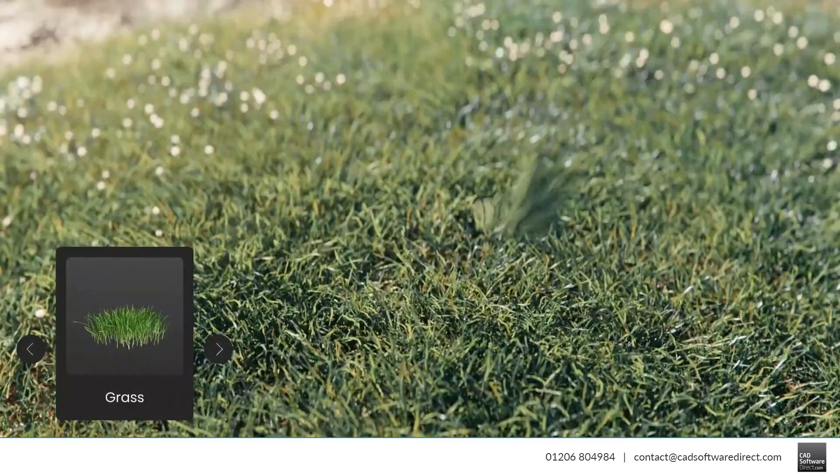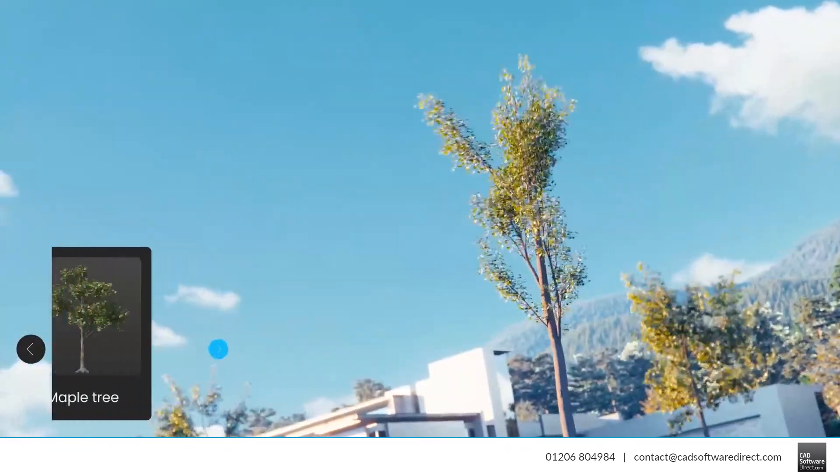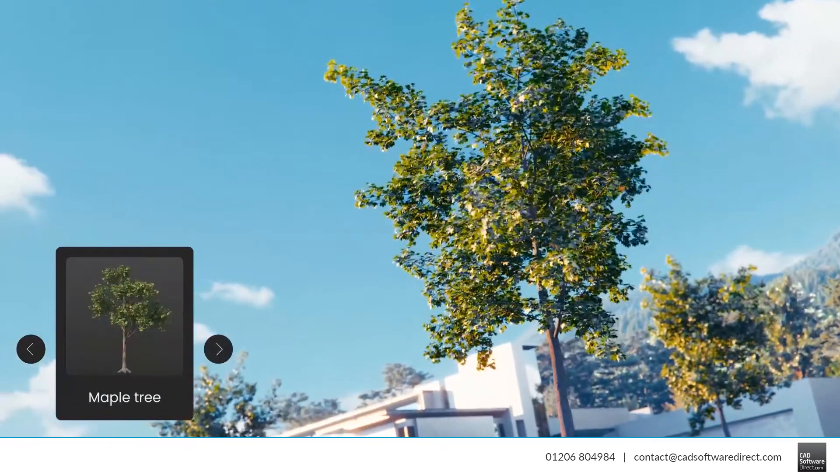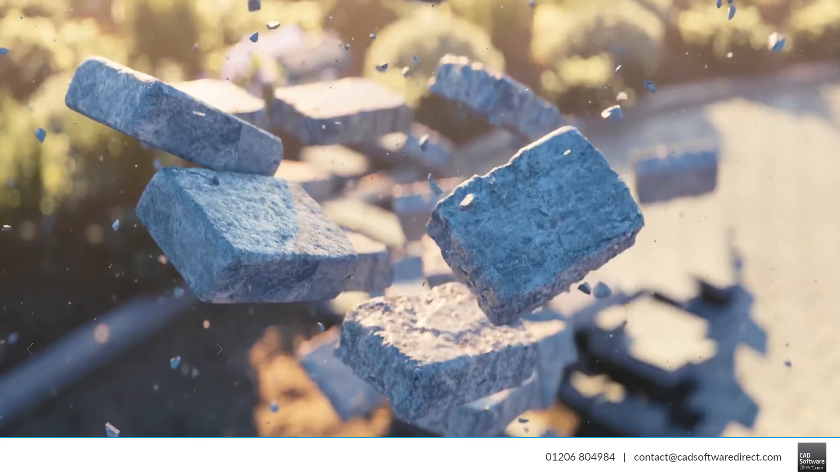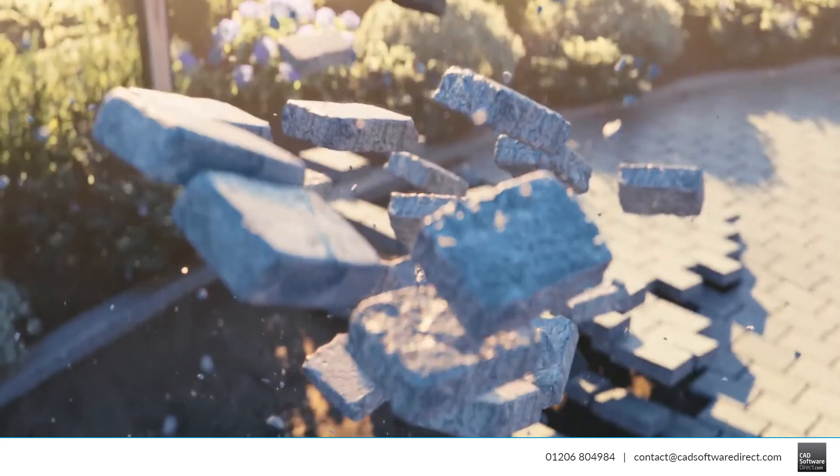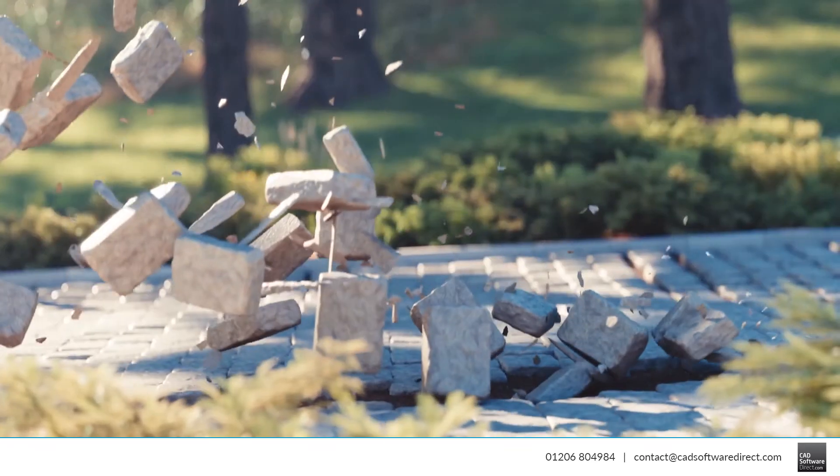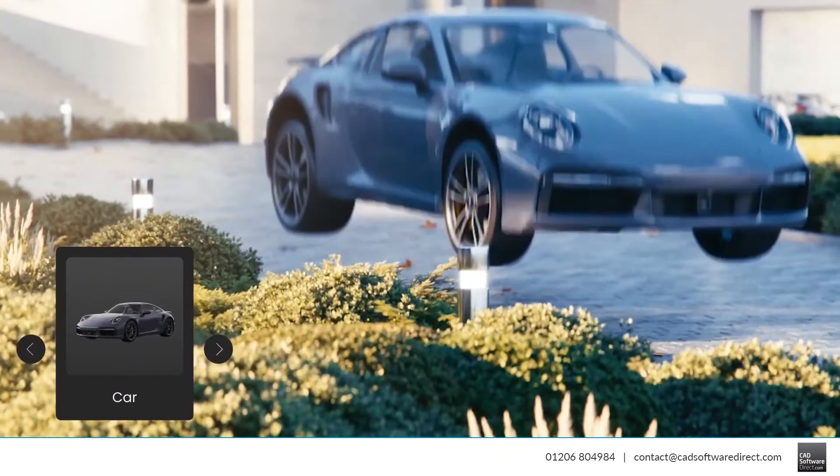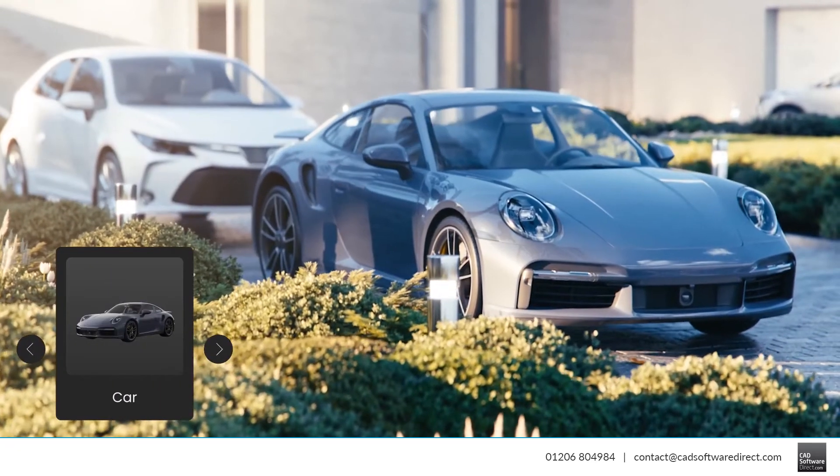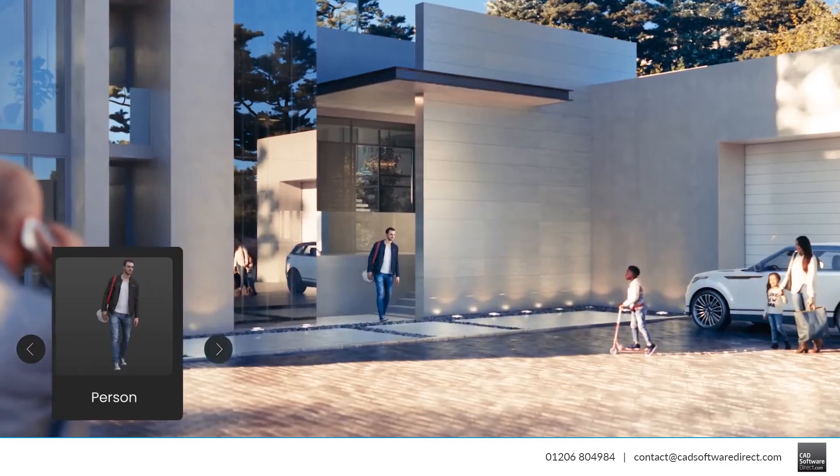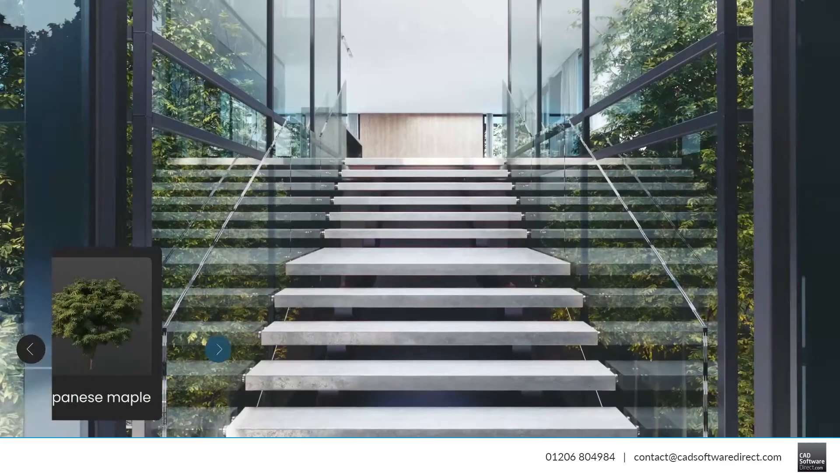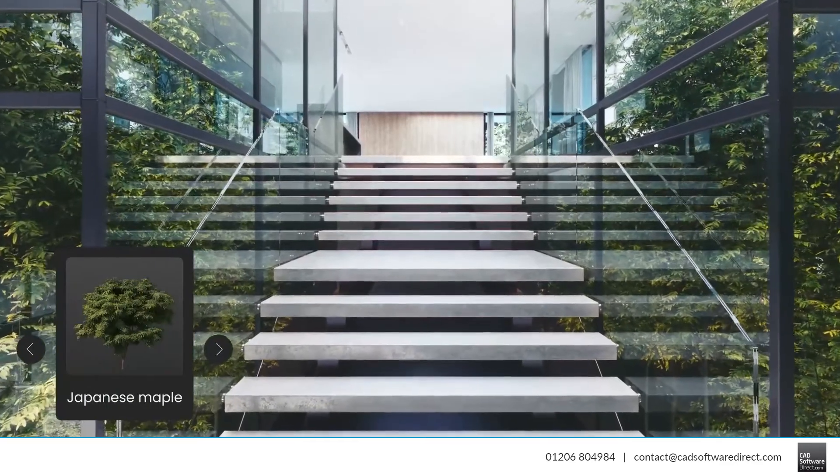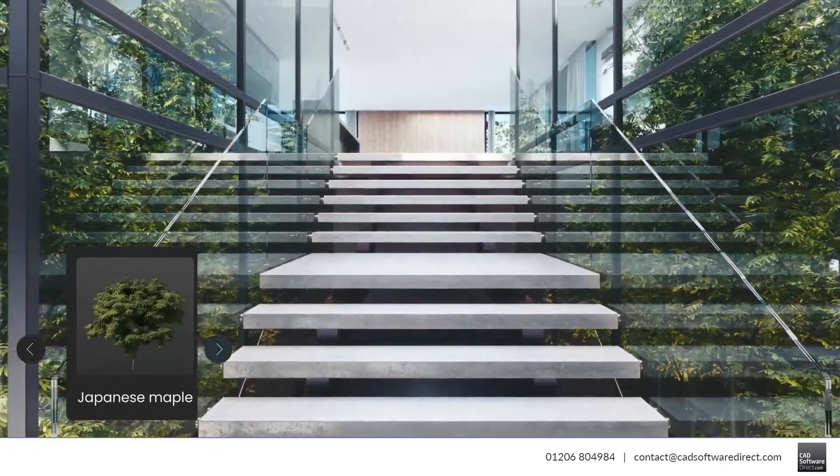You'll find carefully constructed and hand-picked content organised into 7 categories: Furniture, Accessories, Lighting, Vegetation, Vehicles, People and HDRI Skies.